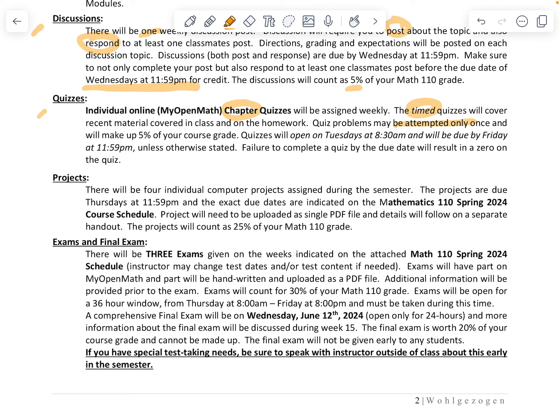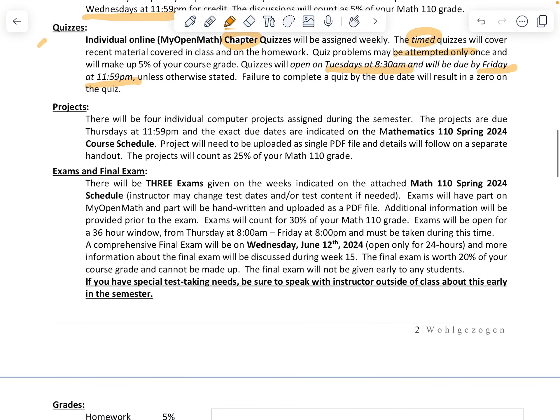Quizzes are due by Friday at 11:59 PM and open Tuesdays at 8:30 AM, so you have a large window to complete them. Make sure you do your homework before you take the quiz. Quizzes count for 5% of your class grade.